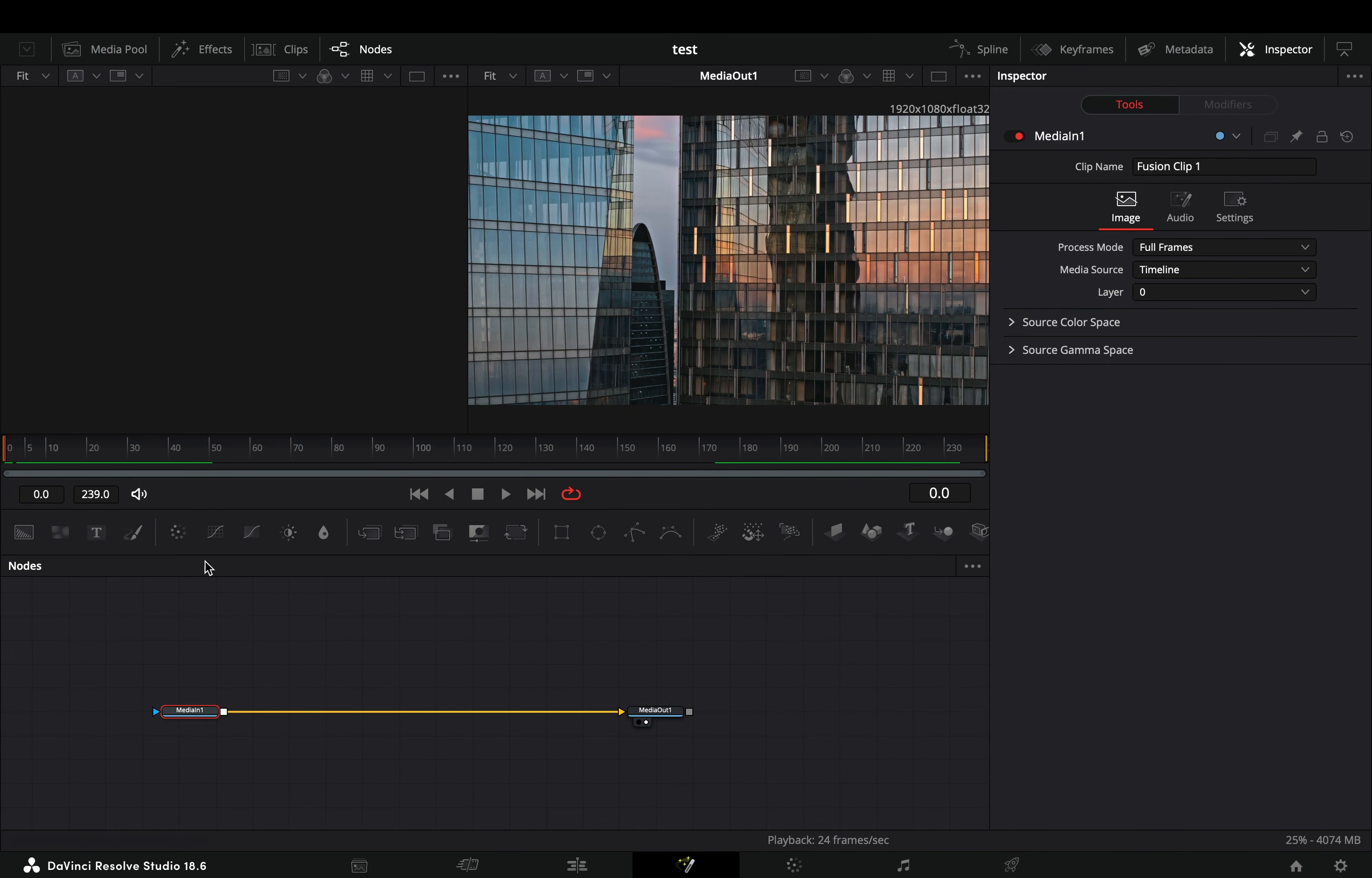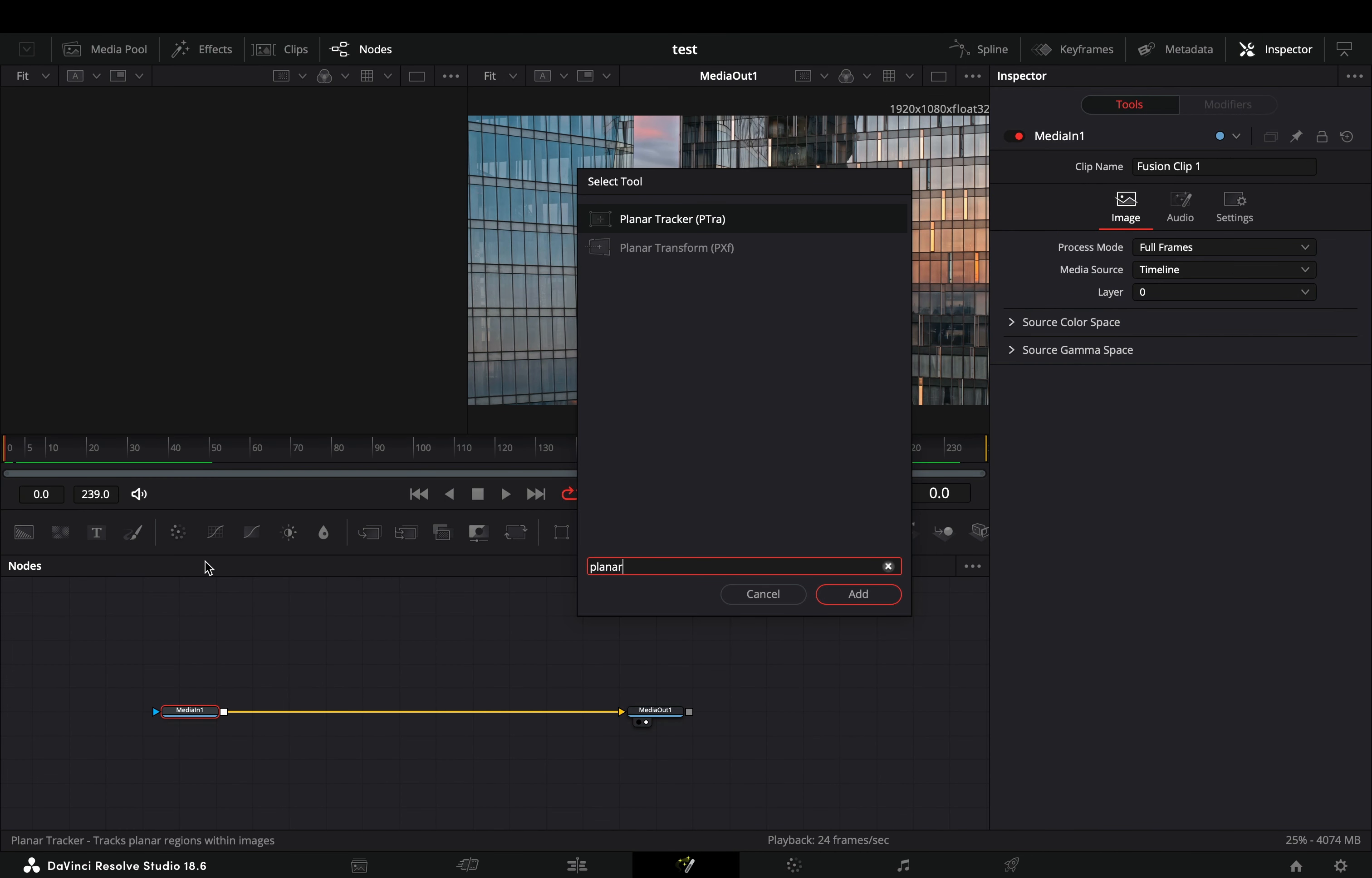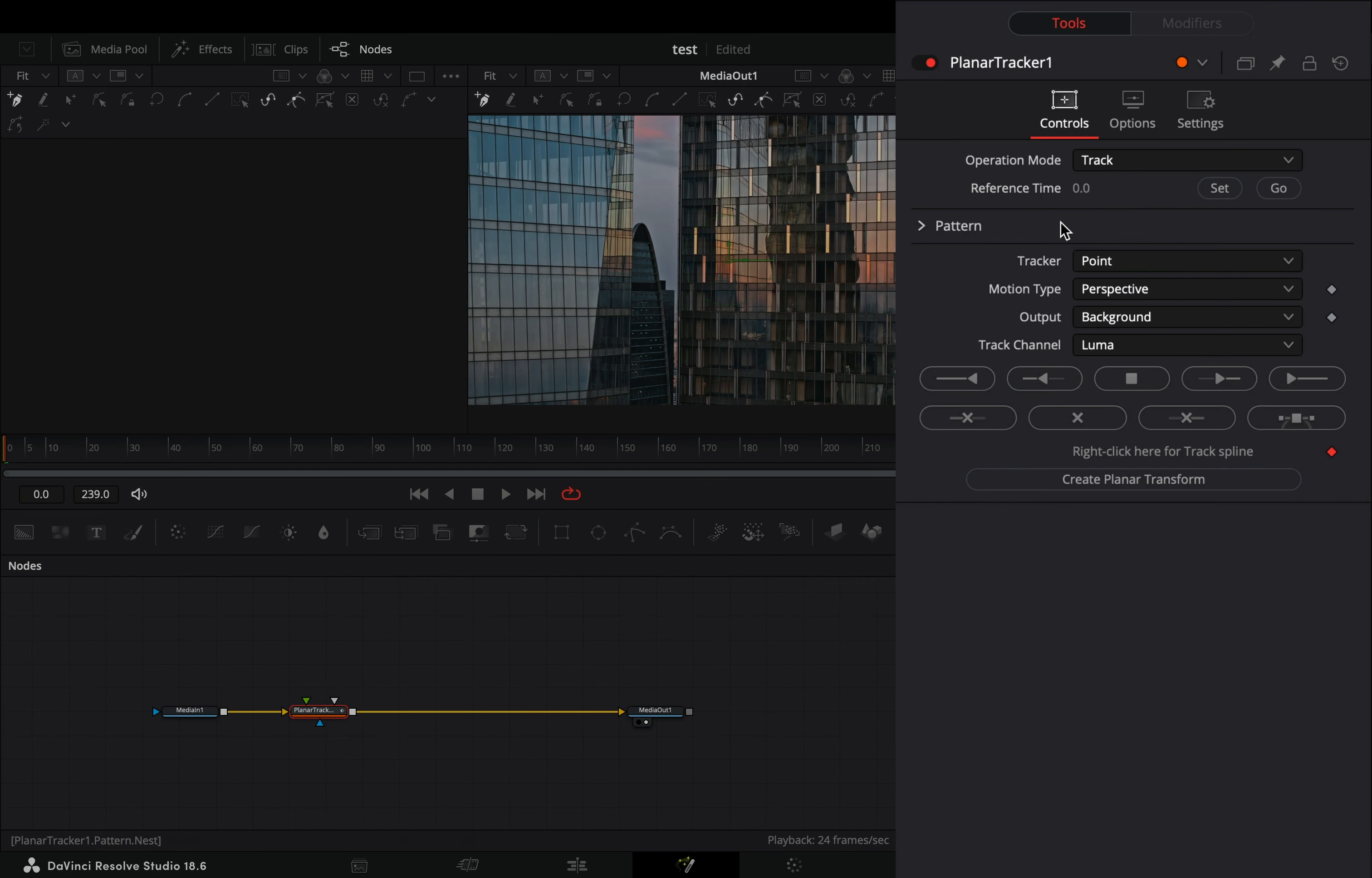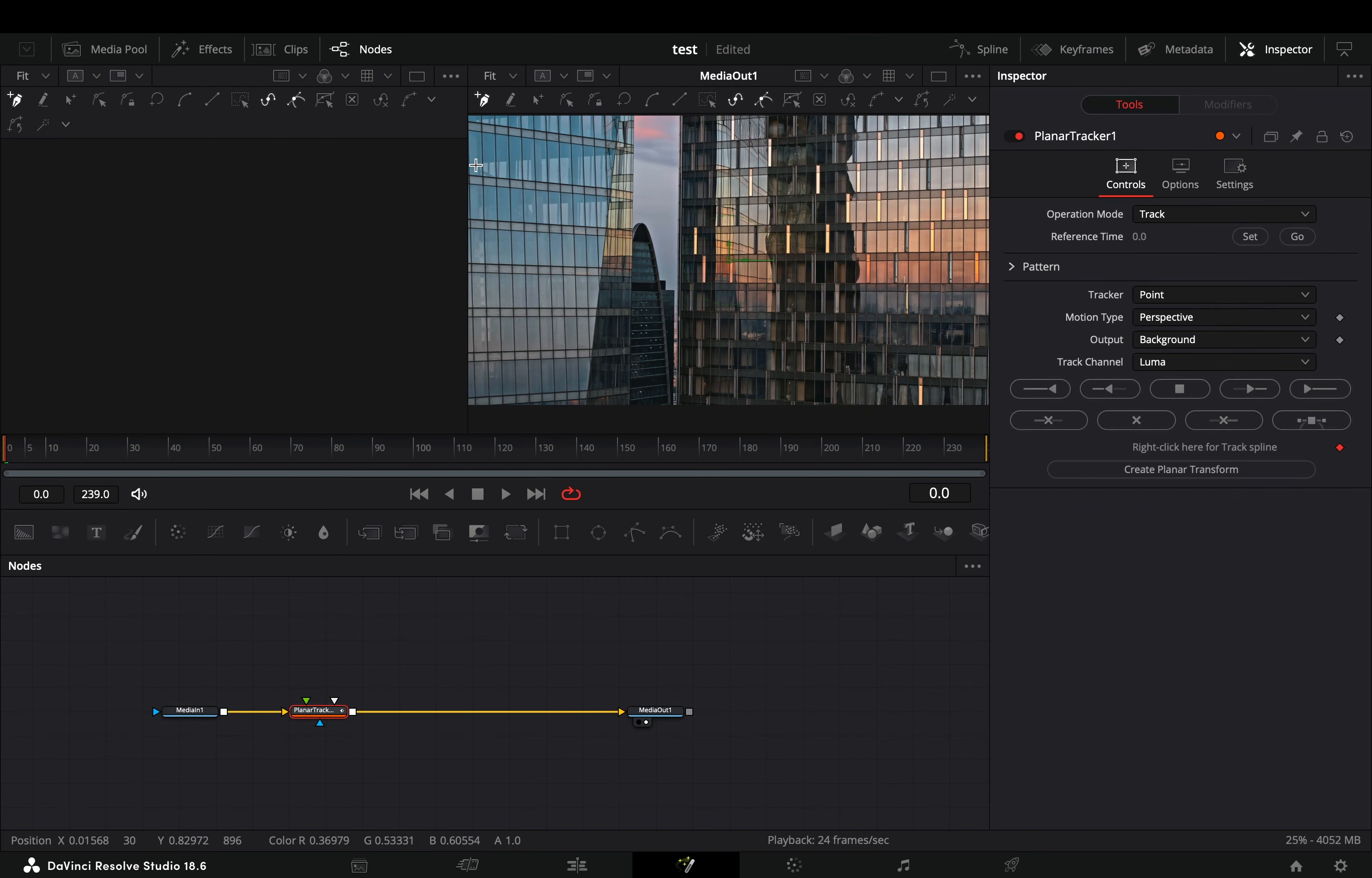Open your clip in the fusion page and bring a planar tracker node. Make sure that you are in the first frame and hit the set button. Draw a shape around the part that you want to place your text.